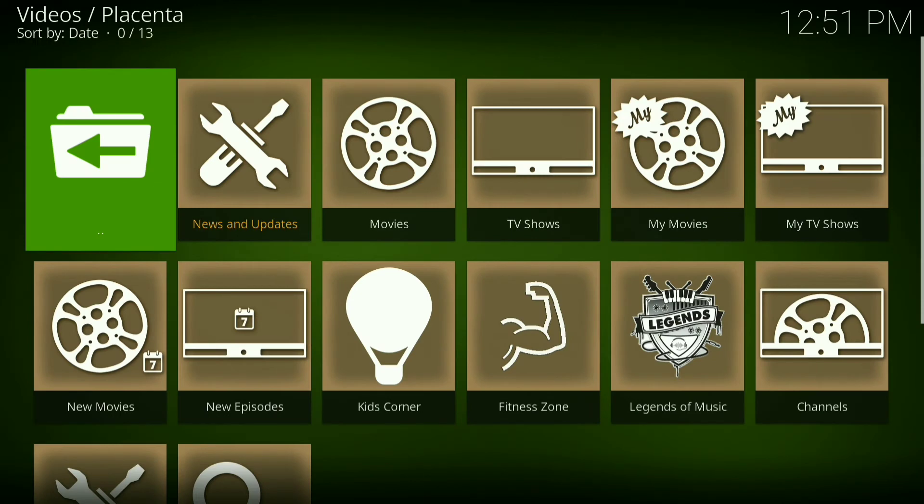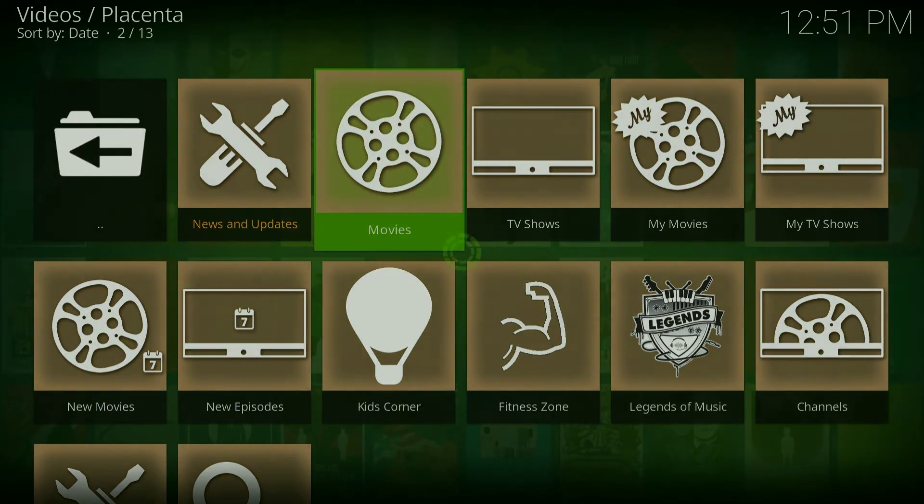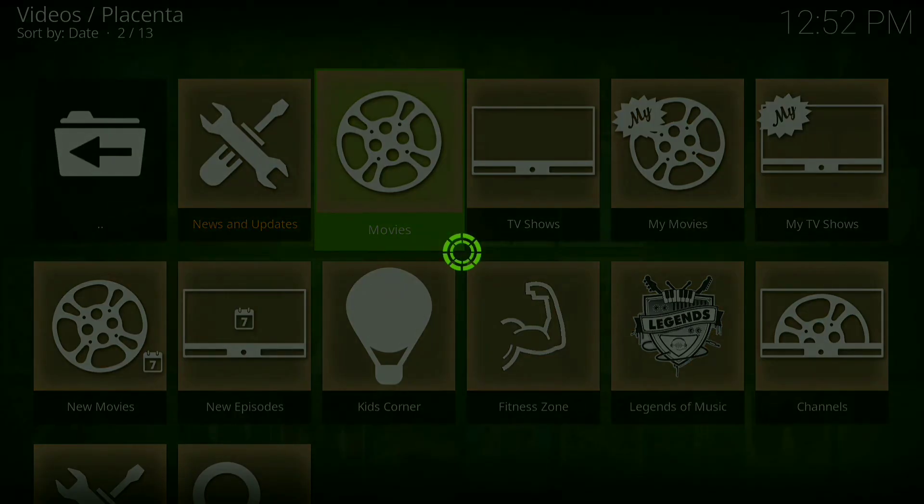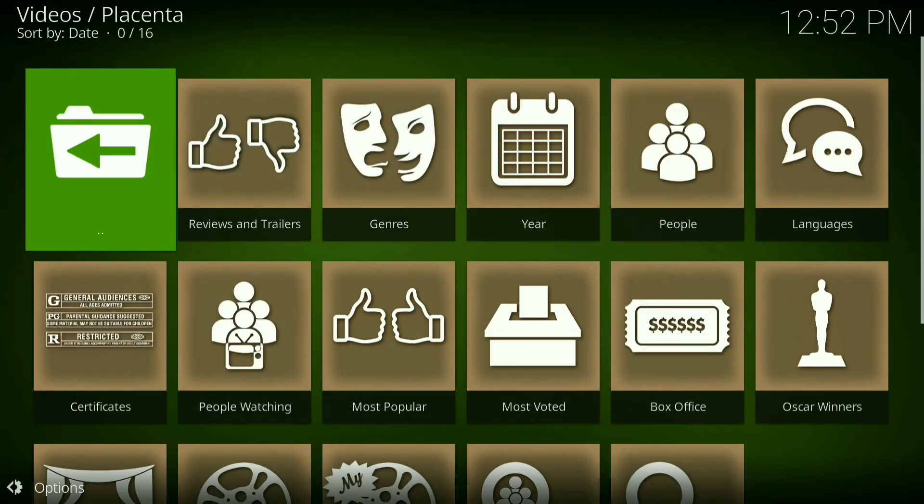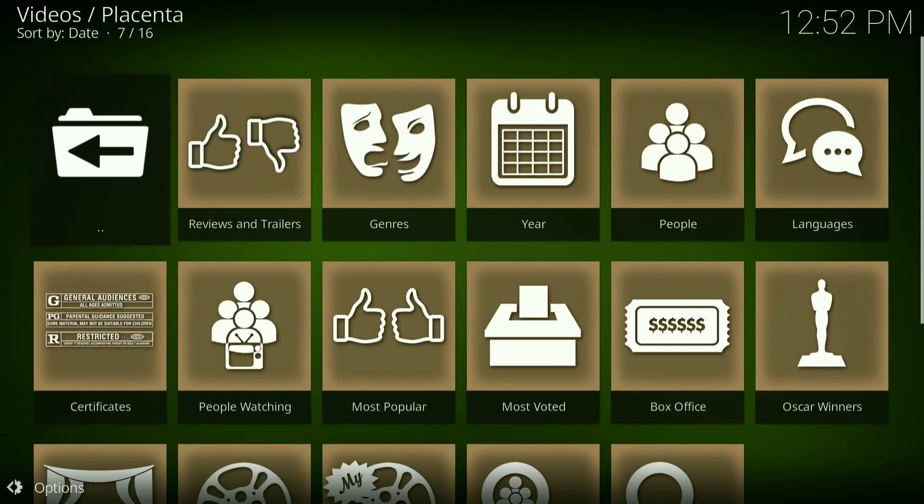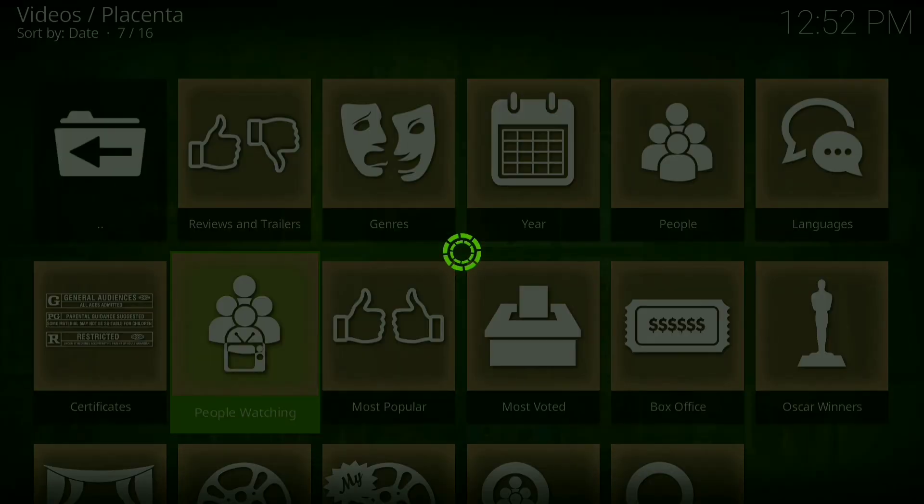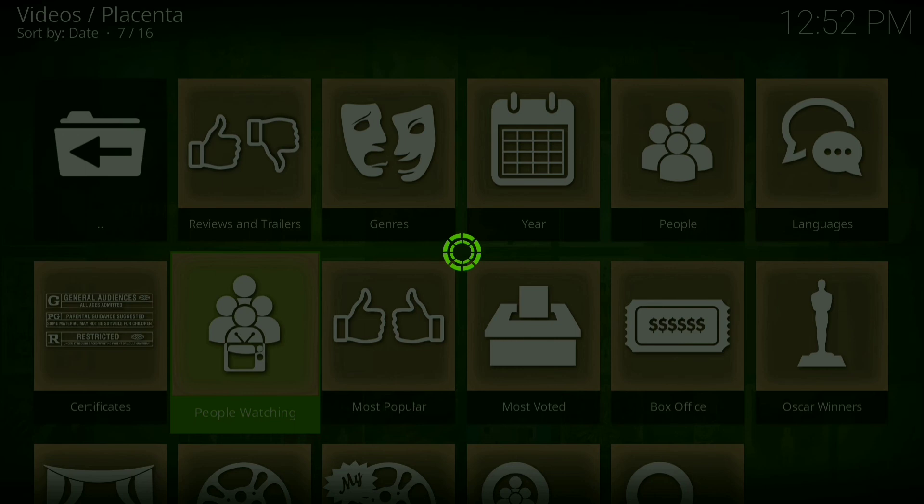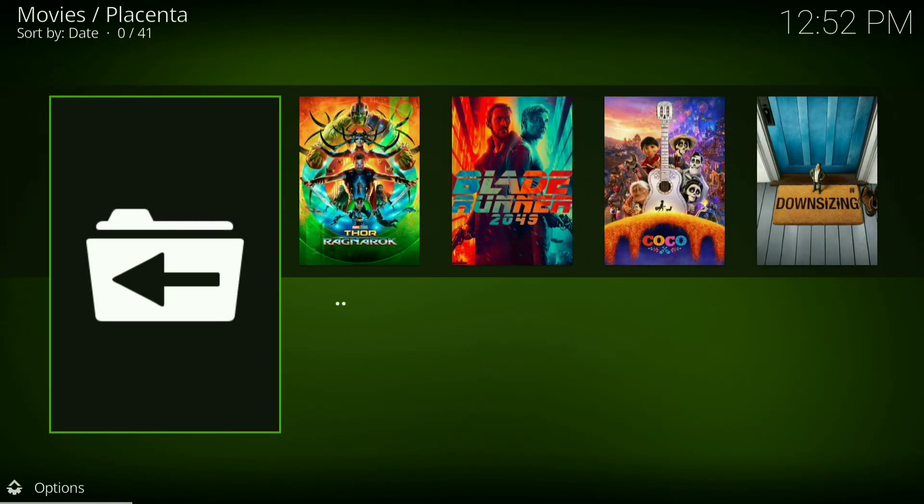Now you can go to Movies, TV Shows, or any of your choosing. I'm going to go to Movies, then I'm going to go to People Watching. Alright, there's your movies.